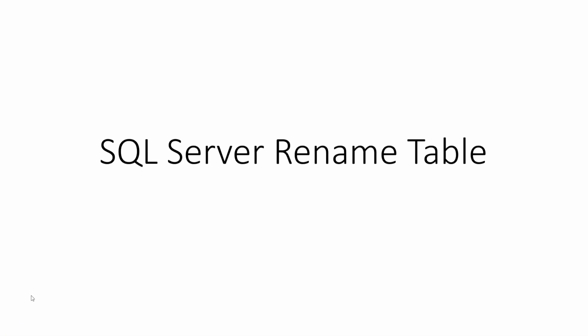Hi everyone and welcome to this video. In this session we will see how to rename a table in SQL Server using Transact SQL. So let's get started.